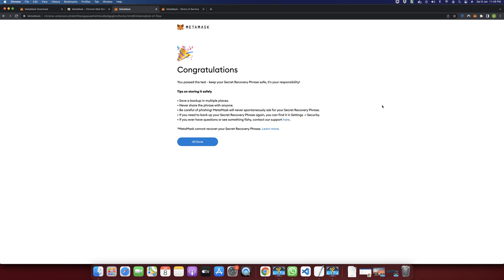Click Confirm and congratulations — you passed the test. Keep your secret recovery phrase safe; it is your responsibility. Tips on storing it safely: save a backup in multiple places, never share the phrase with anyone, and be careful of phishing — MetaMask will never spontaneously ask for your secret recovery phrase. If you need to back it up again, you can find it in Settings under the Security section. MetaMask cannot recover your secret recovery phrase, so keep it in a safe place because you cannot get it again if you lose it.